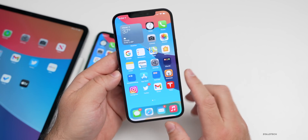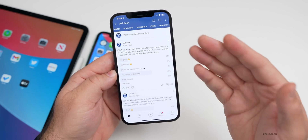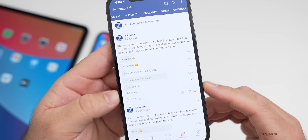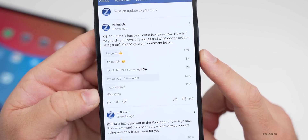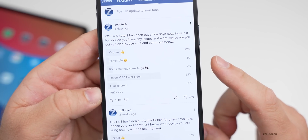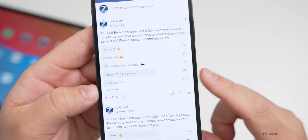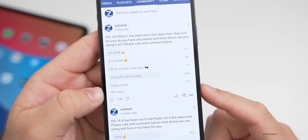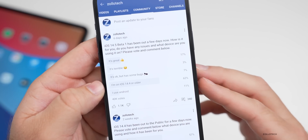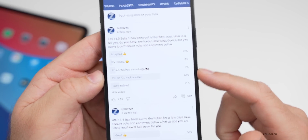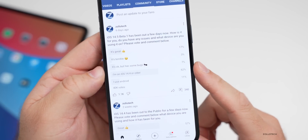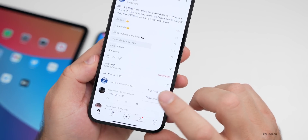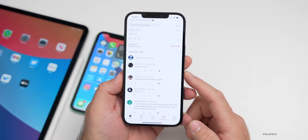Looking at the YouTube community poll, there have been over 40,000 votes and over 340 comments. 17% say iOS 14.5 beta one is great, 3% say it's terrible, 7% are still having bugs, 62% have not updated yet, and 11% are using Android — up from 10% in the previous poll. If you have ideas on how we could refine these poll options to be more helpful, let me know in the comments. I think this update is good for a first beta, but not great.